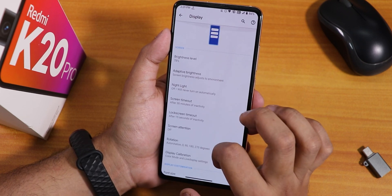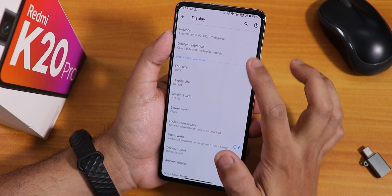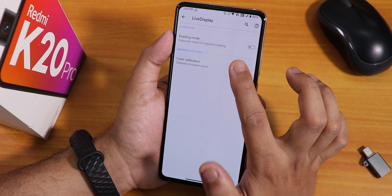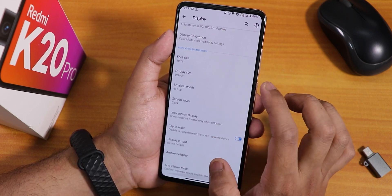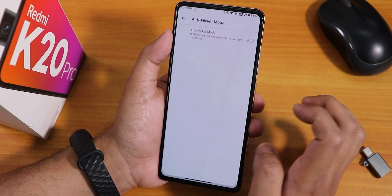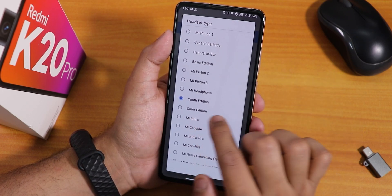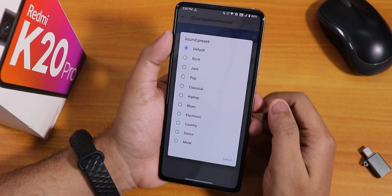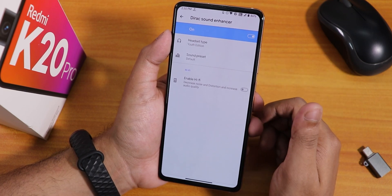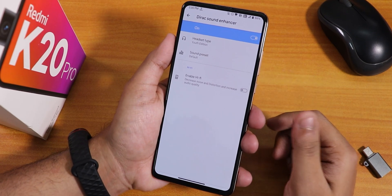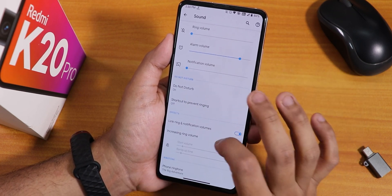In display settings we have brightness, adaptive brightness, night light, screen timeout, lock screen timeout, screen attention mode, display calibration mode, live display mode for full RGB calibration, display cutout, ambient display options, and DC dimming mode. In sound settings there is live caption, audio direct — I have it set to Youth Edition — Hi-Fi audio preset, and sound presets. With the Youth Edition preset the sound output through the headphone jack and Bluetooth is great quality.